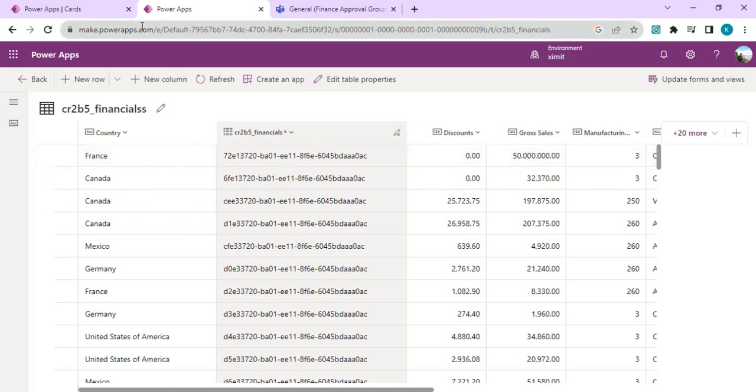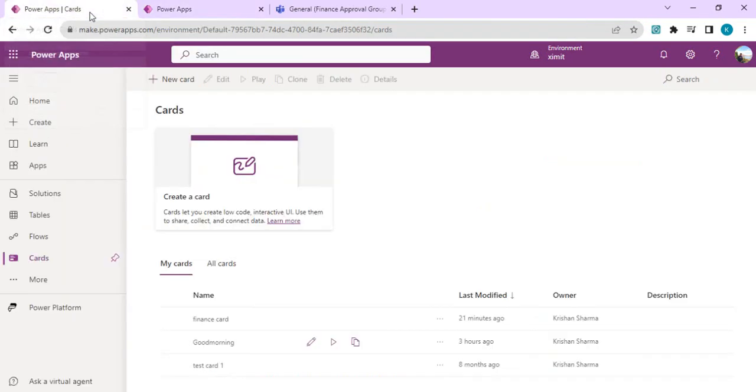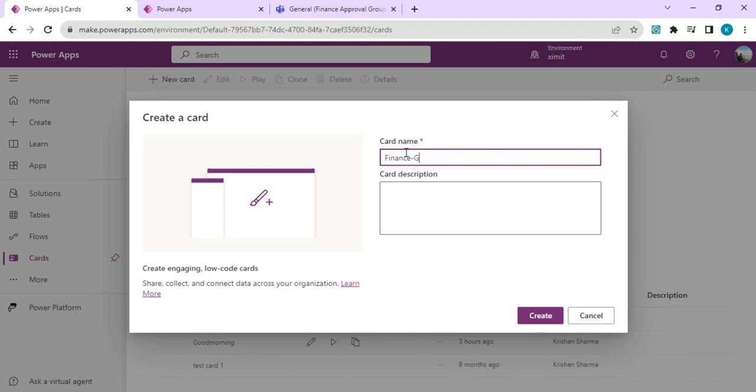I'm telling you this because we're going to use this GUID while creating cards to have dynamic entries into our cards. Let's start creating the card. I'll click on Create Card and name it Finance Gross Collection Card.